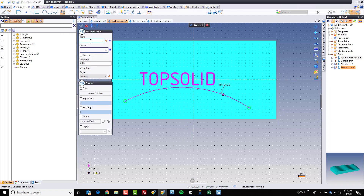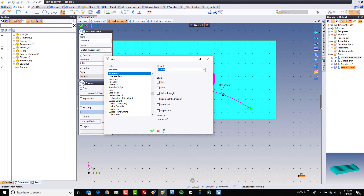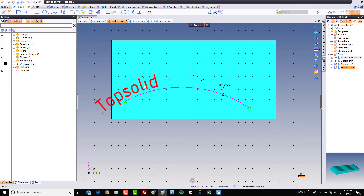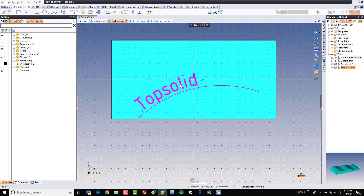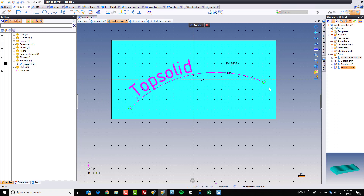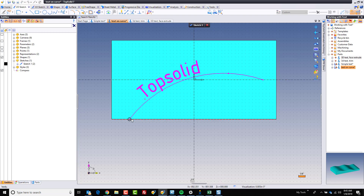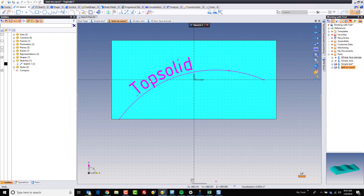We want the text to be Top Solid, and the curve to be right here. You can reverse it. Set the size you want. Now notice this is following that curve. You probably want to constrain that curve so that your text can follow correctly.